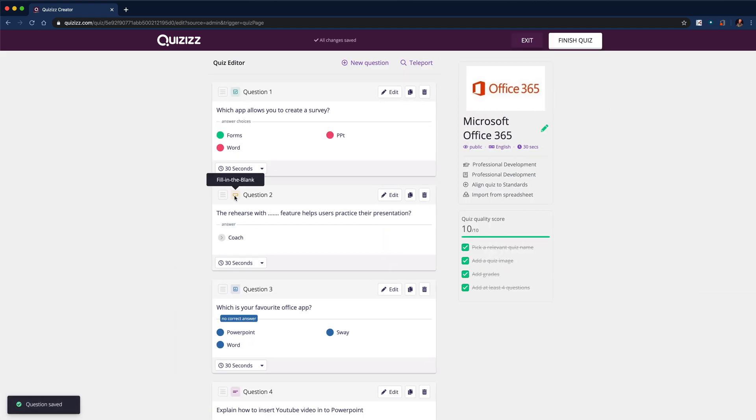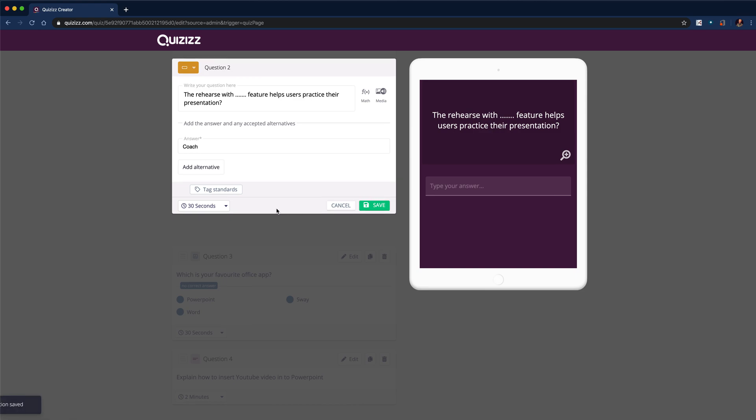Moving on to the second question type, this is fill in the blank. I've written my question in, I've added my dots to highlight where the blank is, and then I put in a word. I can accept alternatives, so I could put in an alternative if I wanted.